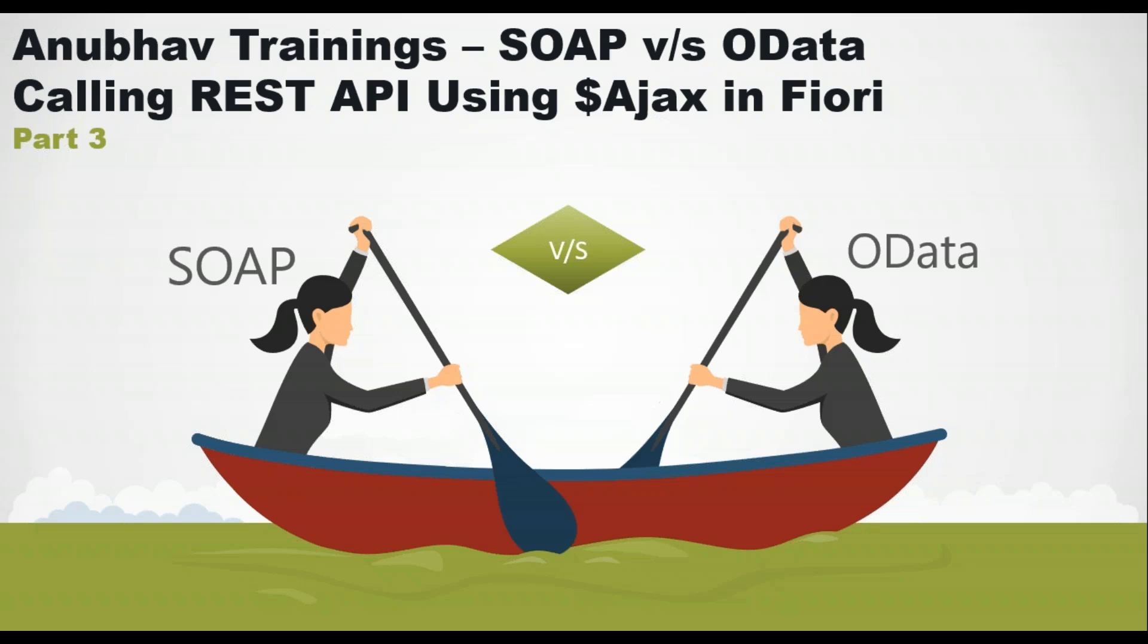There are two major ways to call an OData or REST service in UI5 application. Option number one is using OData model, which we have already covered as part of our training. Option number two is using Ajax calls, and that's what we will be exploring in this video. If you want to learn SAP UI5 and Fiori deeper with OData model, please subscribe our trainings on anubhavtrainings.com.